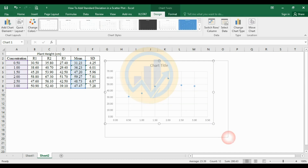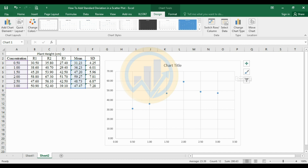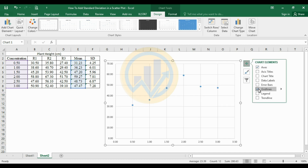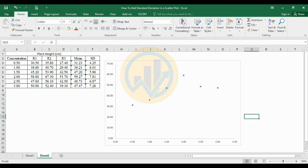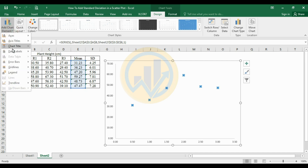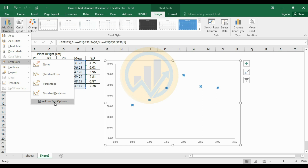Customize the scatterplot: delete the chart title, then click on Chart Elements and select the gridline option. To add standard deviation error bars, select the data series, go to the Insert menu, click Add Chart Element, choose Error Bars, and select the standard deviation or More Error Bars option.